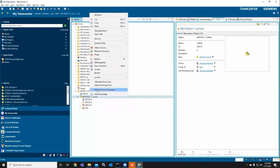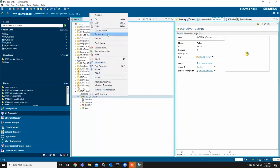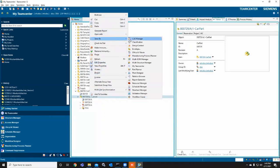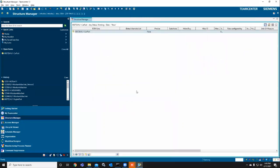This is about how we can get into TeamCenter and create datasets. Now we're going to cover how to create a BOM, Bill of Material, in TeamCenter. You need to go through the Structure Manager.